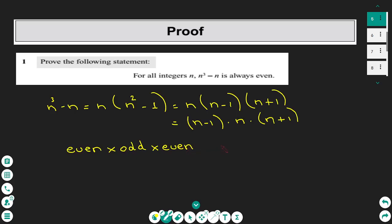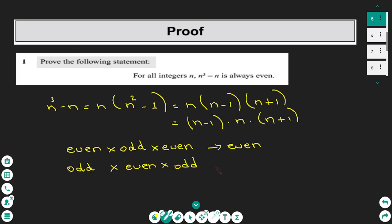Clearly this is an even number because it can be divided by 2. If you multiply any even number by any number it gives you an even number. The other case is the first to be odd, the second to be even, and the third to be odd again — this is also an even number because it contains an even factor. These are all the possible cases, and therefore the statement is true for all integers n.